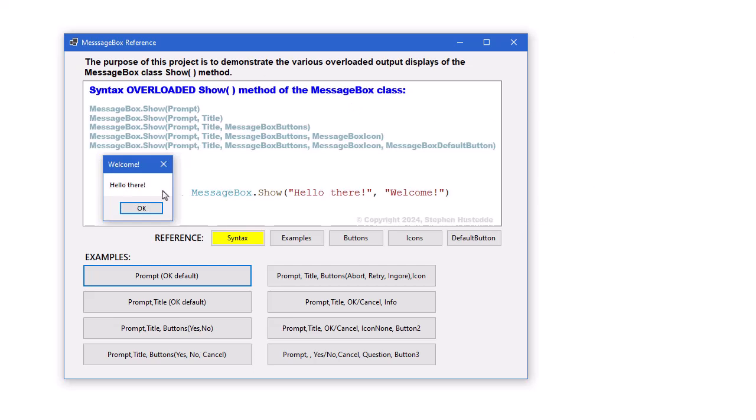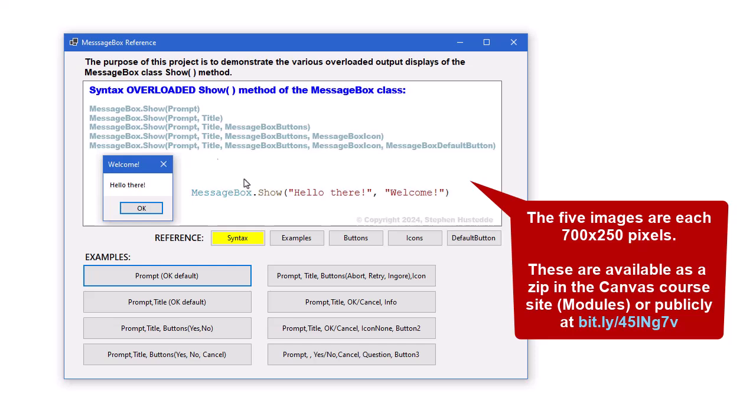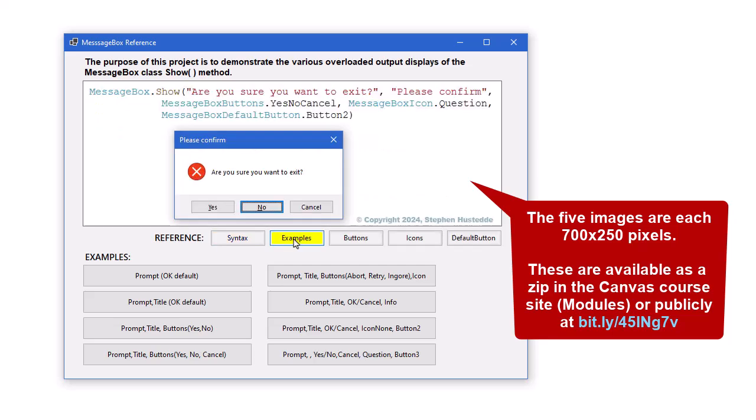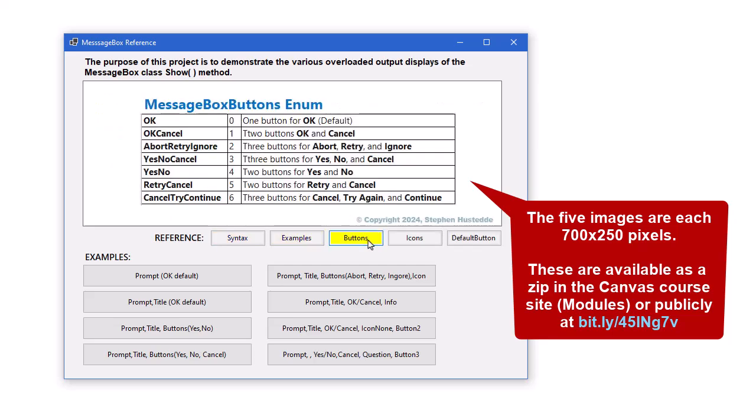At the top, we have a picture box. I will provide you five images to display information about the syntax of the show method. An example, what the various buttons are that we can use, such as OK, Cancel, or Cancel, Retry, or Ignore, Yes, No.